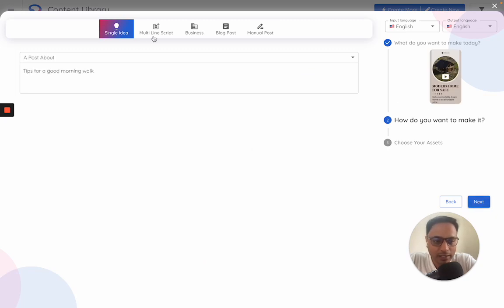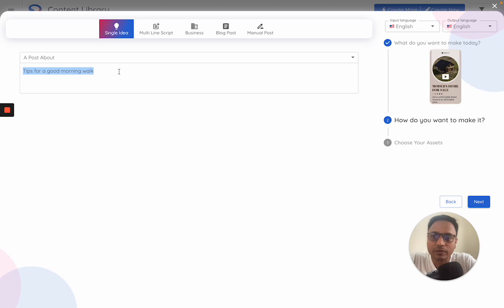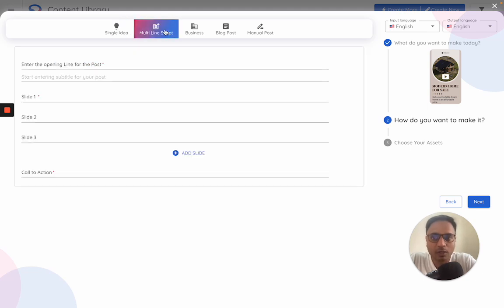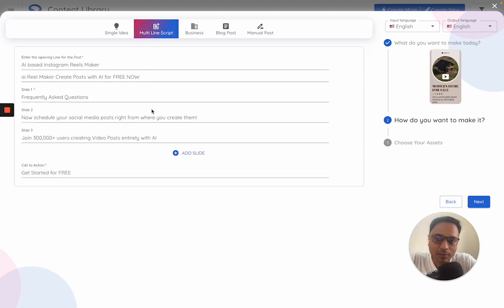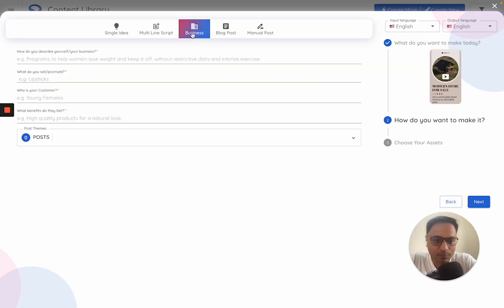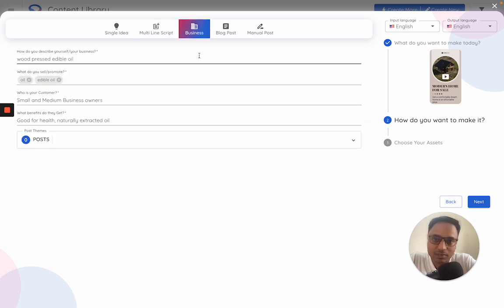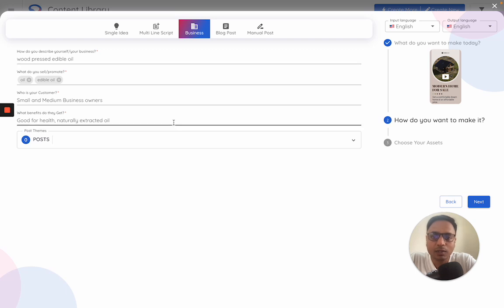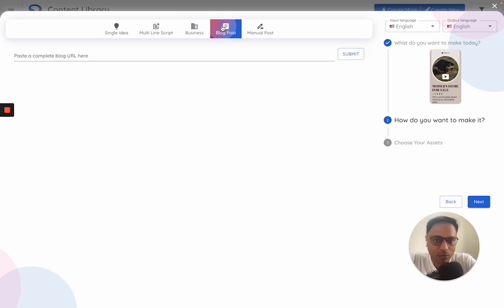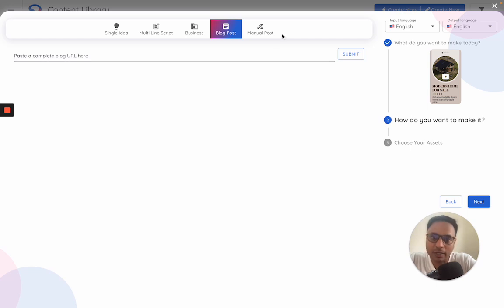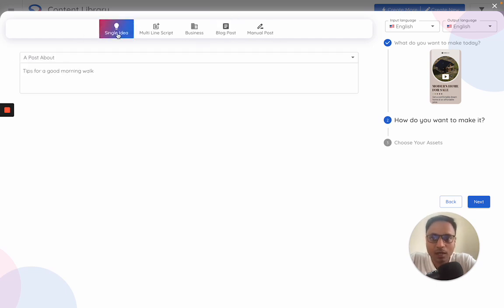Once I click on next, I see the next set of inputs. Either I can give a single line input around what type of post to be made, or a script as an input on how this video should be structured, or a business as an input. In this case, the AI will actually think of ideas what could be published and then execute on it. You could also give a blog post as an input - the AI will parse that and turn it into a video or a manual post.